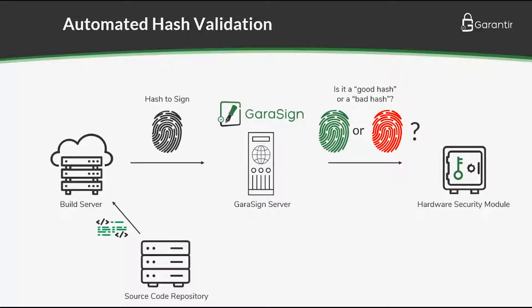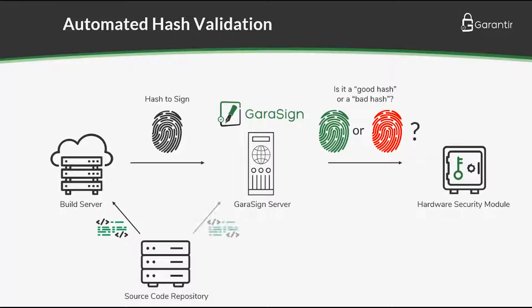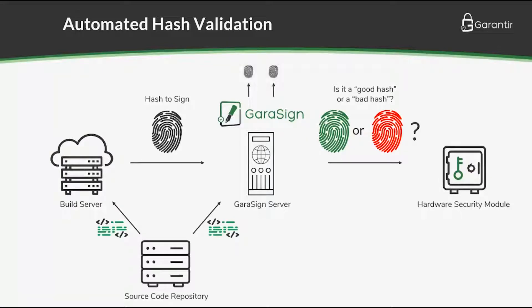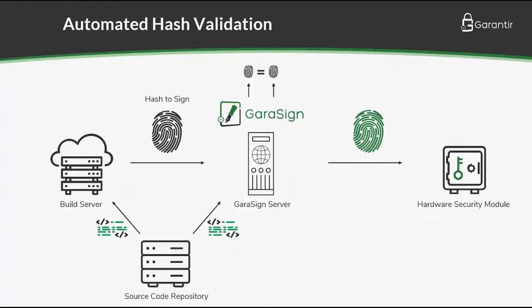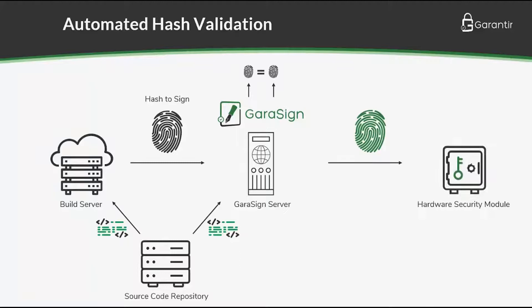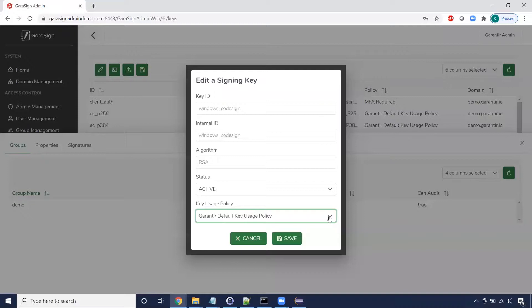This solution allows Gerasign to retrieve the source code from the source control repository, perform a deterministic build, and verify that the requested hash to sign matches the hash that Gerasign computes independently. Gerasign can even run static and dynamic analysis on the code to look for issues. Let's see it in action.